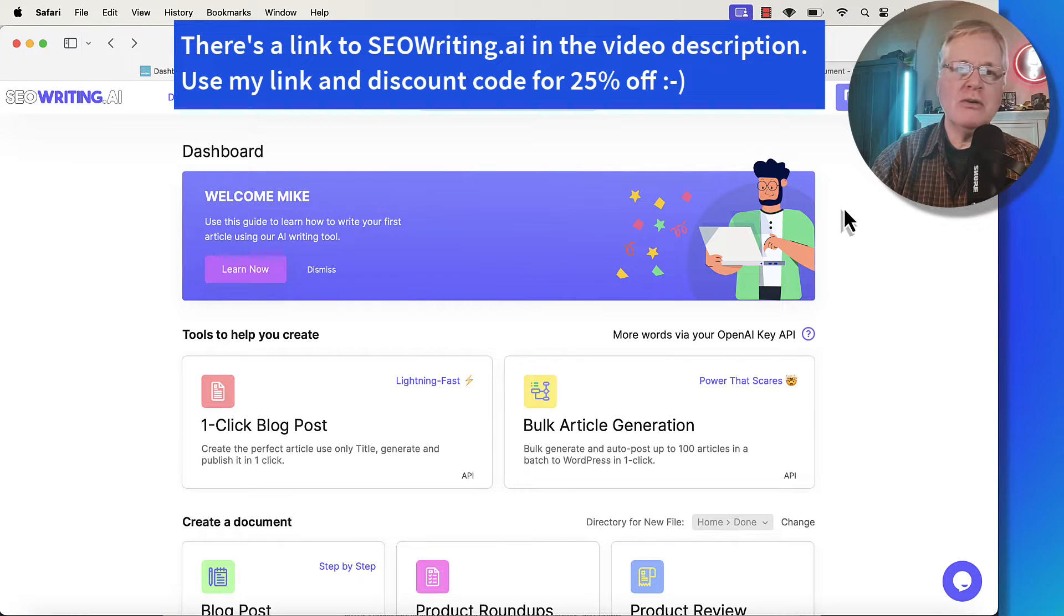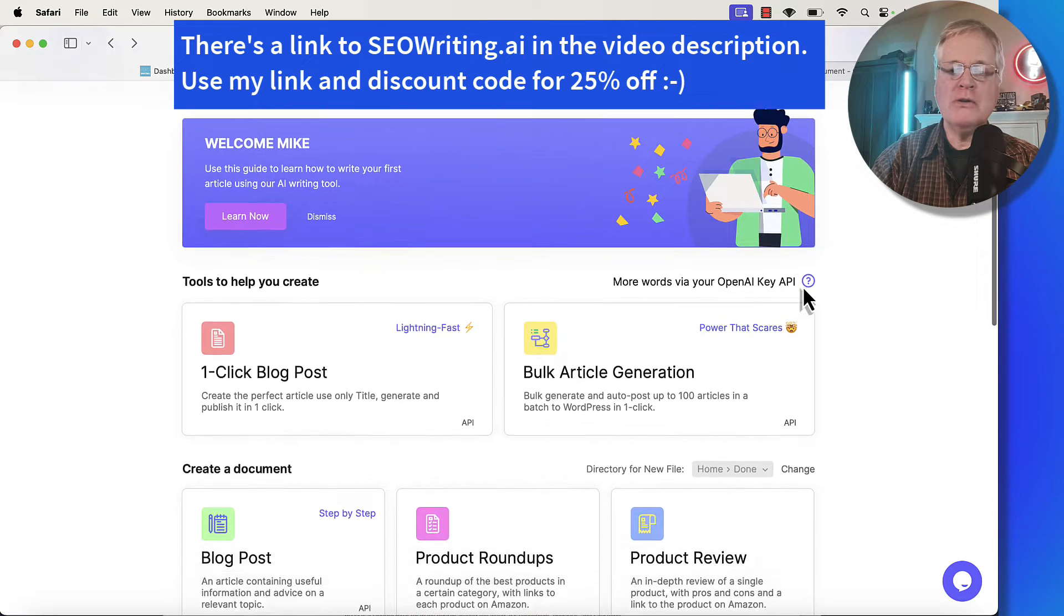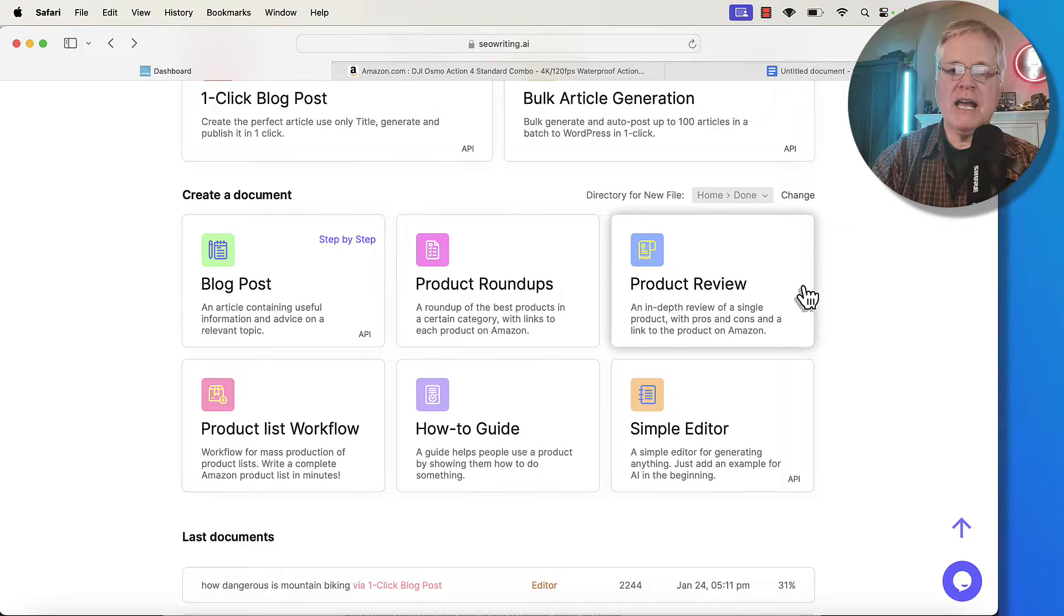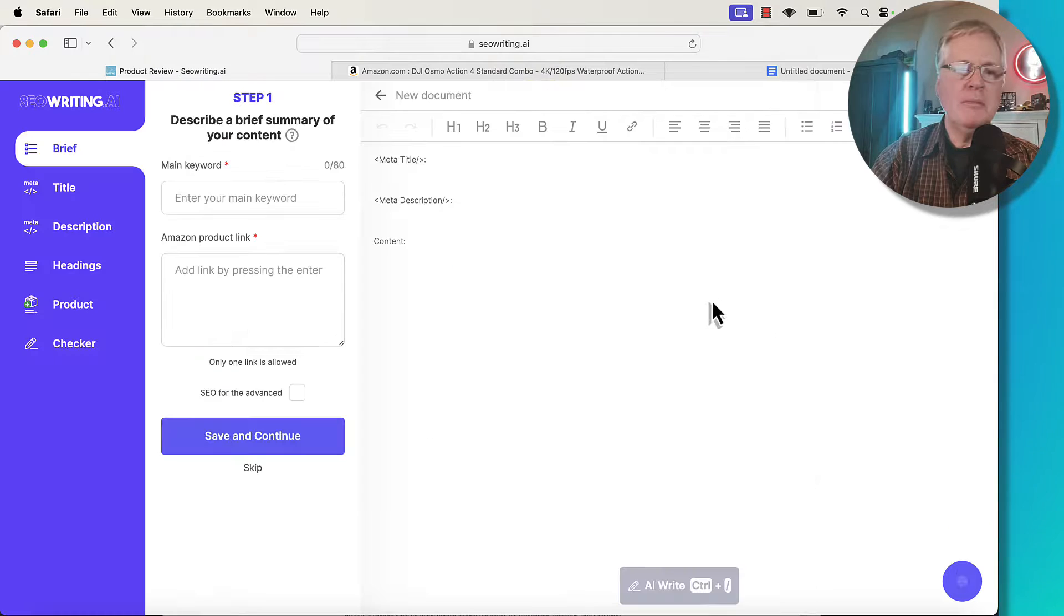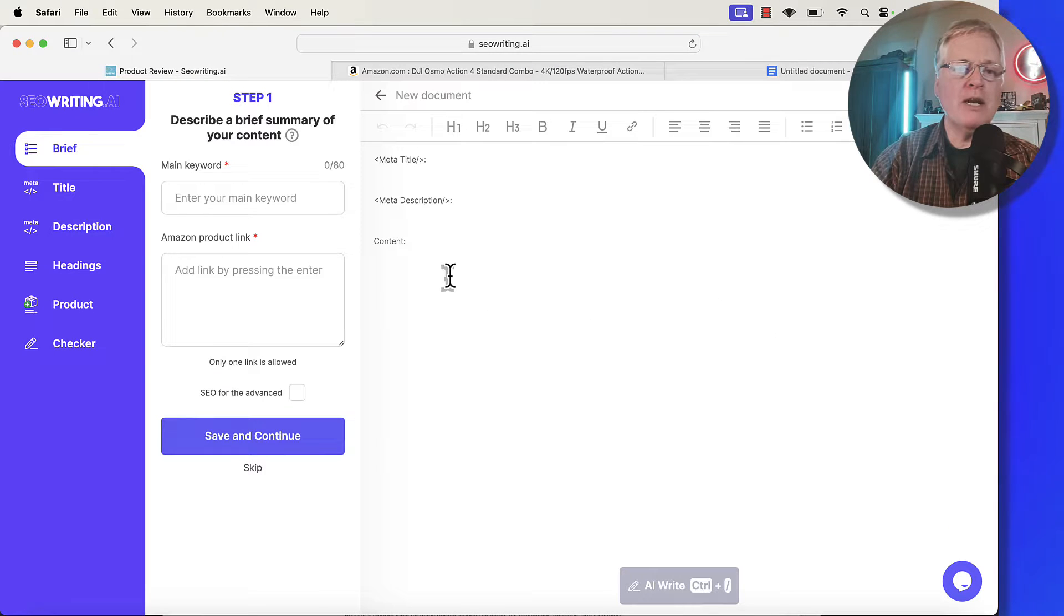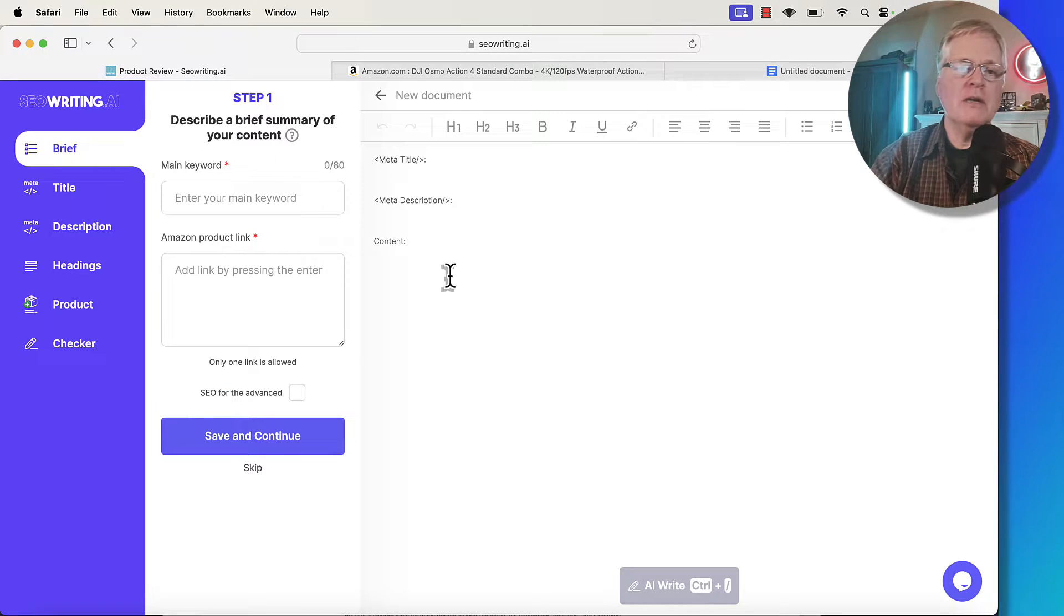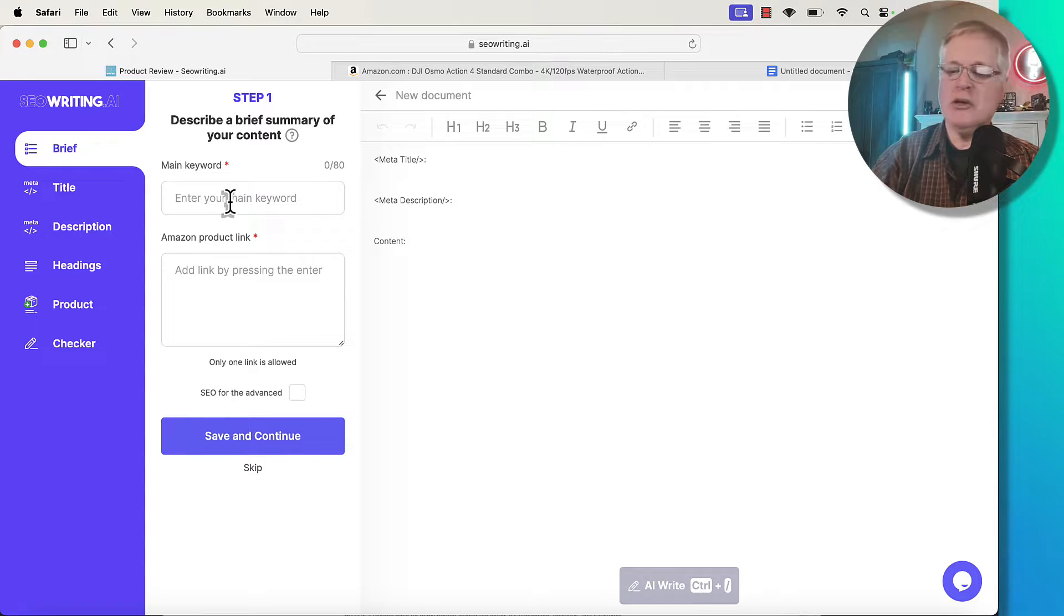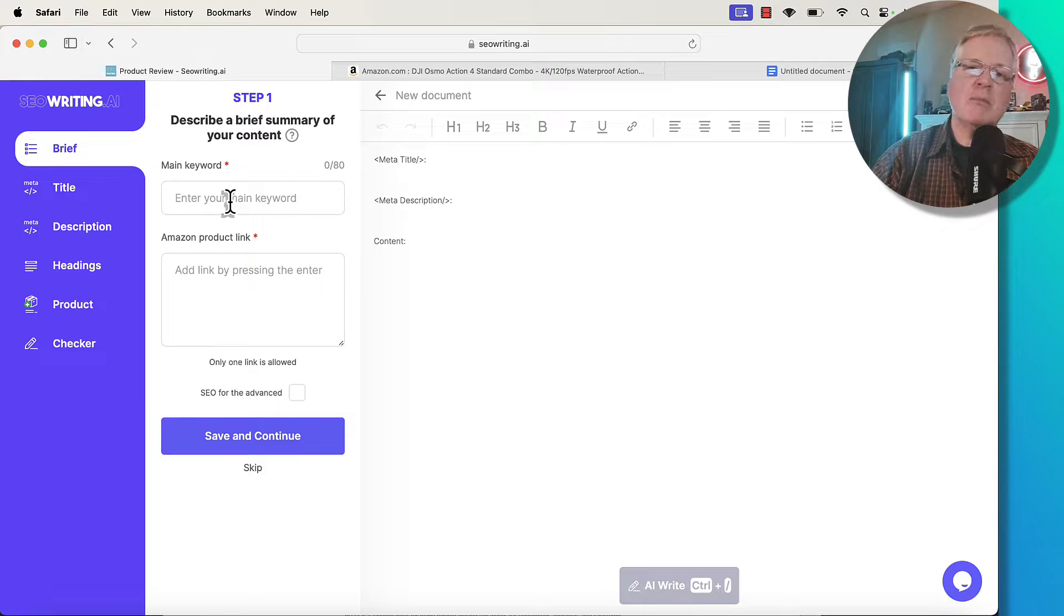what I want to do is take you through a product review post and you start off in SEOwriting.ai by clicking on the product button. It takes you to the page where you're going to begin writing your product review. You always have to have a main keyword. That's typically something related to your product. In this case,